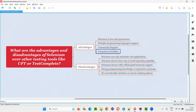The next advantage is integration flexibility. Selenium can be integrated with many third-party libraries like TestNG, POI API, ExtentReports, Log4j, and many more. So it's not just a standalone tool — whatever you need, you can combine it. For example, use ExtentReports for good-looking reports, POI API for reading Excel files, and Log4j for logging. Selenium also supports integration with continuous integration tools. These are the major advantages of Selenium.